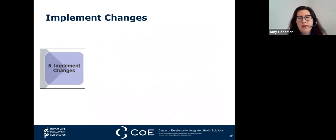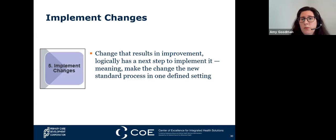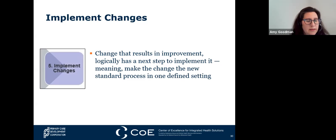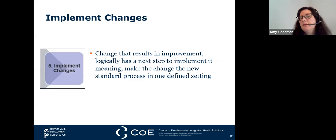Implementing changes: a change that results in improvement logically has a next step—to make that change the new standard process in one defined setting. An example would be initiating alerts in your electronic health records to promote diabetes hemoglobin A1C testing and remind staff that the patient is due for certain referrals for podiatry or ophthalmology during the patient visit. Implementing changes happens at one setting initially, and then outcomes can be scaled across other sites in the system.